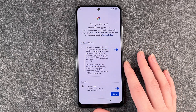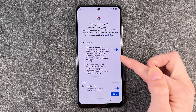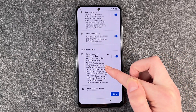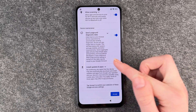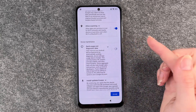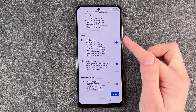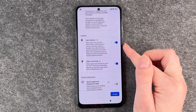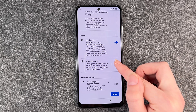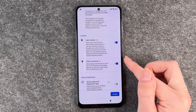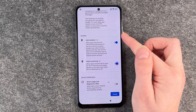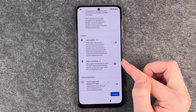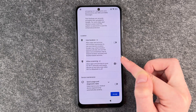And now we have some Google services: back up to Google Drive, use location, allow scanning, and some usage and diagnostic data. You can disable that. If use location is enabled, you can disable and enable allow scanning by itself. If use location is disabled, then you don't have the option to enable allow scanning.